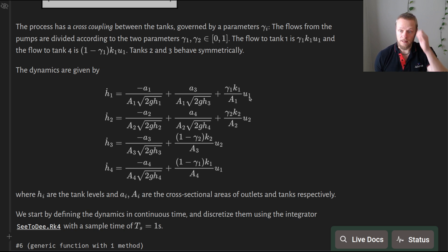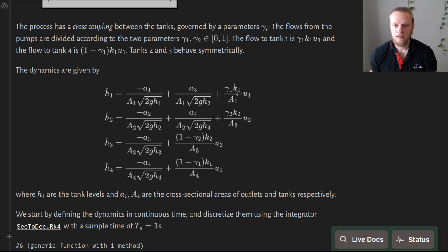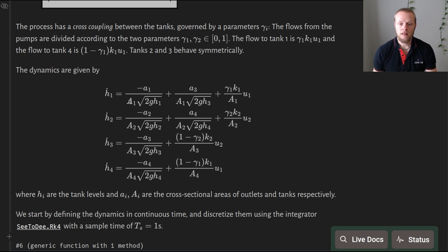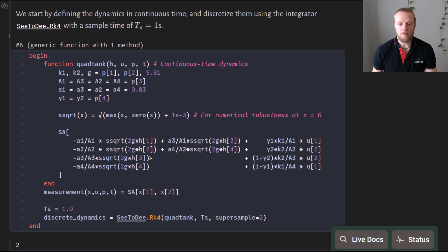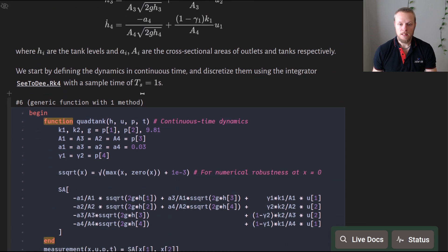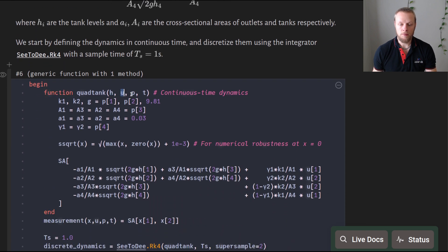The input enters linearly and there are parameters gamma and k that determine the gain. We want to estimate k, gamma, and the cross-sectional areas of the tanks — four such areas. The dynamics are given in continuous-time form as a function that takes in state, input, parameters, and time, where k1 and k2 are the first and second elements of the parameter vector.